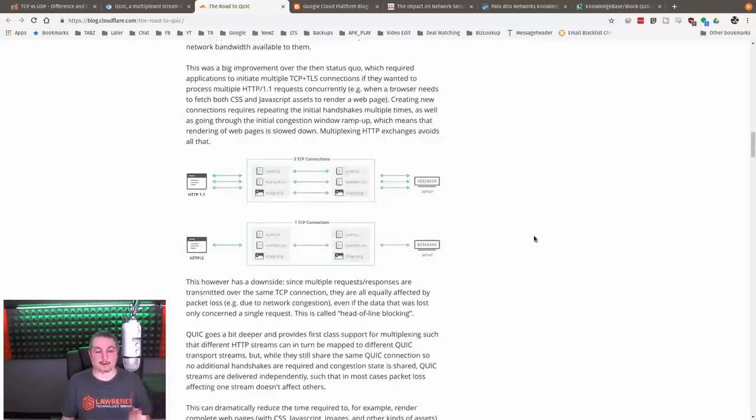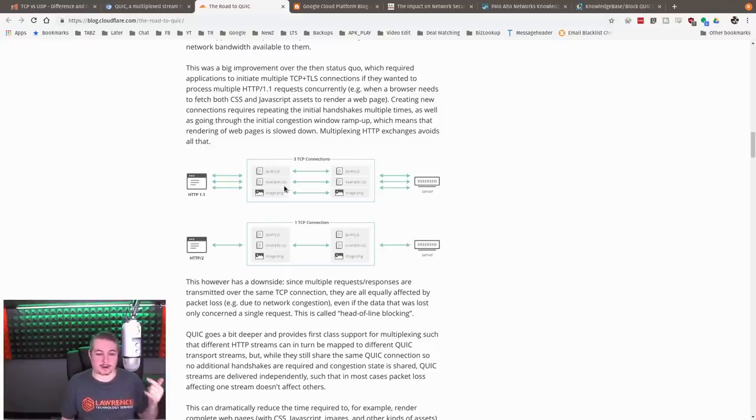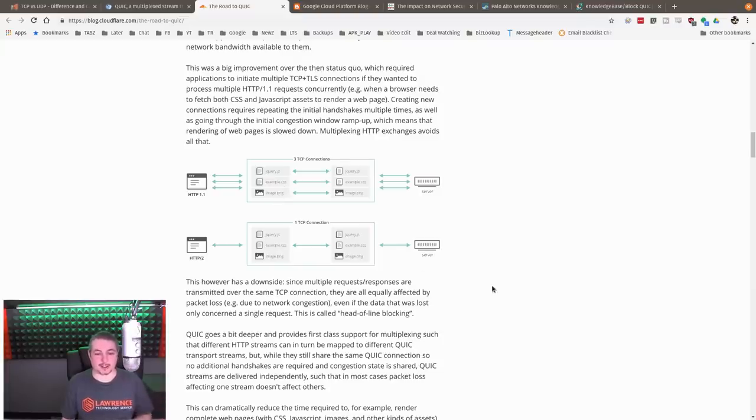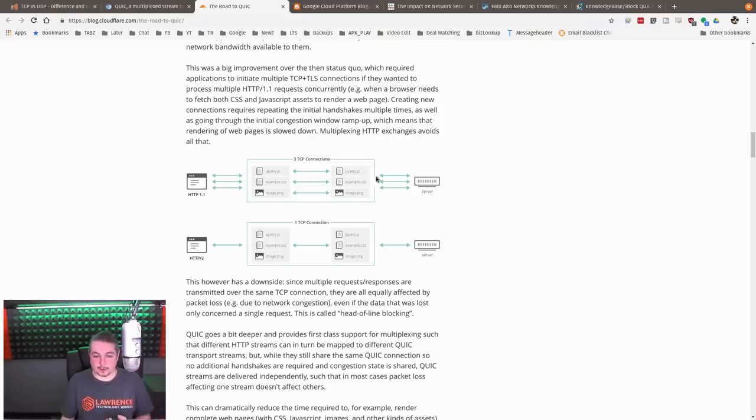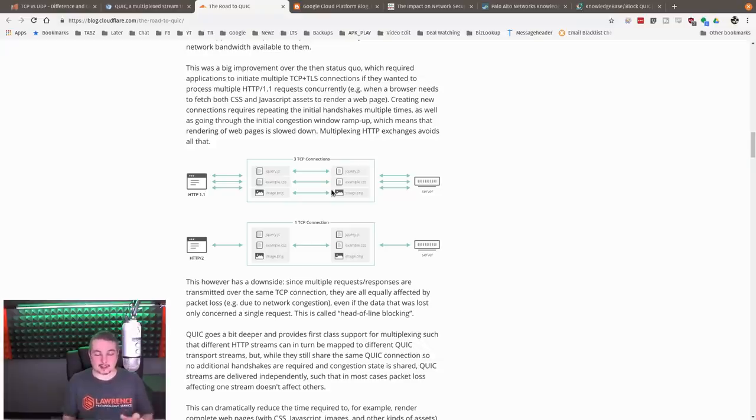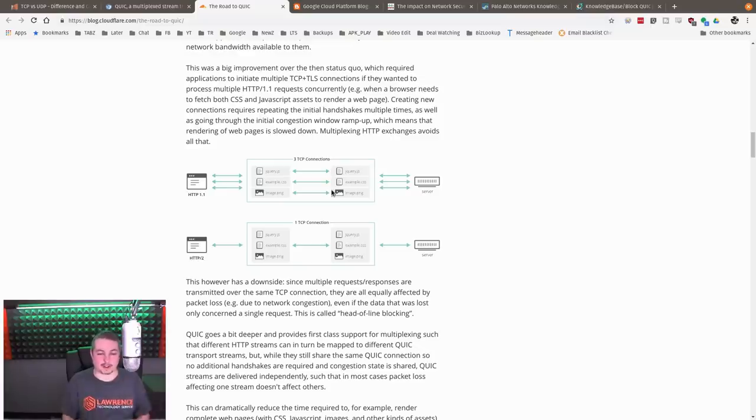The other advantage of QUIC versus here is it's a multiplexing protocol. So this is an example where they say here's a jQuery file that was asked for example.css, image.png. So you ask for some JavaScripting, some CSS for the website, and some images. There are three separate streams. Now inside each of these streams is going to be all that bouncing back and forth that you've seen with the TCP protocol, all the verifications.